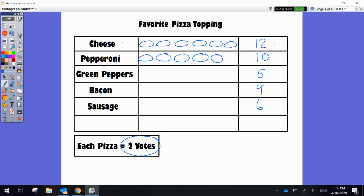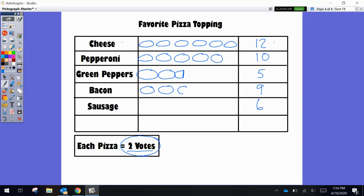It gets interesting when we get to green peppers because we have an odd number, and each pizza equals 2 votes. So when you have an odd number, you're going to count by your evens as far as you can: 2, 4. But now we have 1 left, so we're going to draw a half of a pizza to say 2, 4, and 5. Bacon, same thing: 2, 4, 6, 8, and then we have that half.